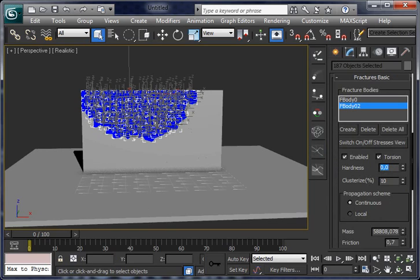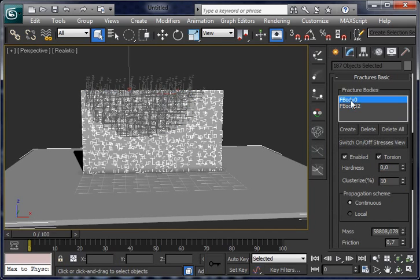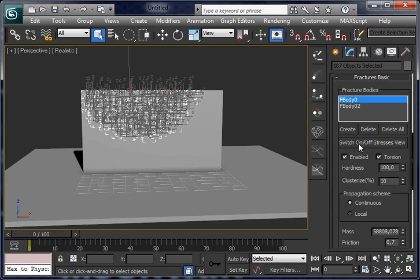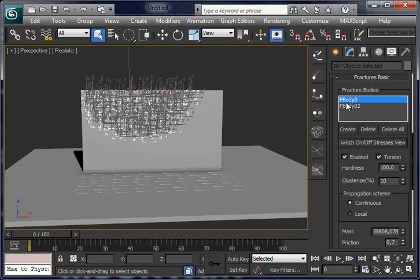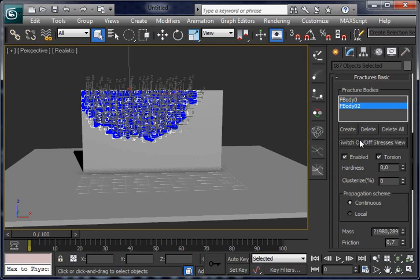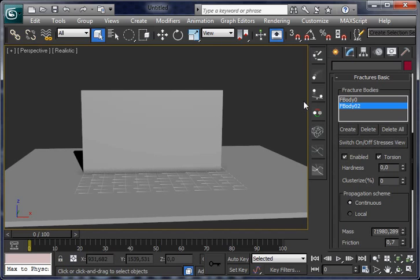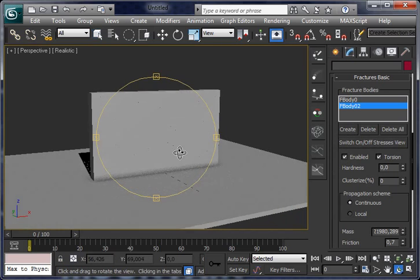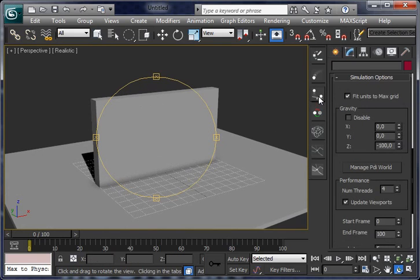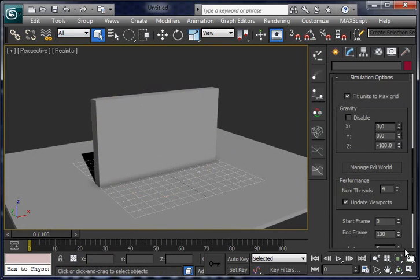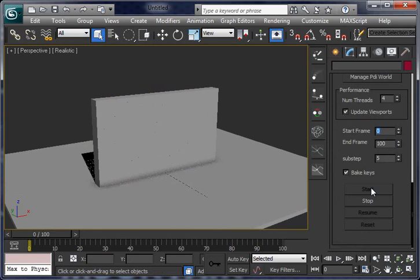Set hardness for this one to zero for making it very brittle, and let the other with a high hardness. So we have two different breaking areas in the same wall. Let's compute dynamics again to see how it behaves.